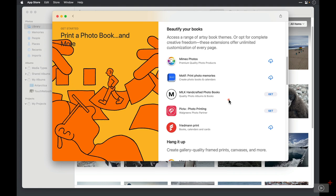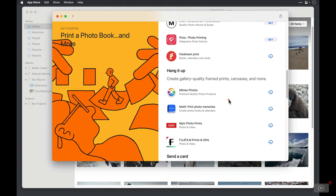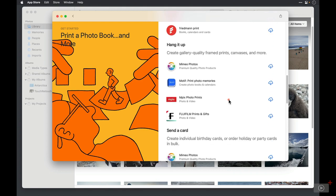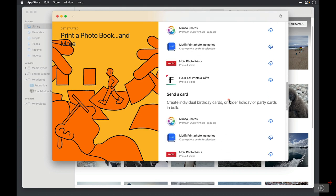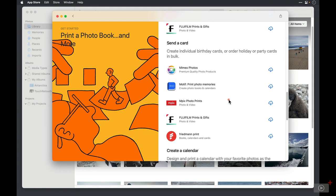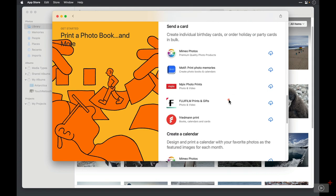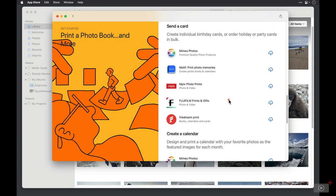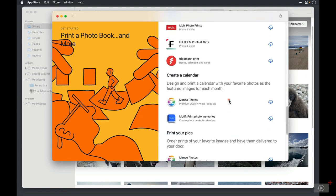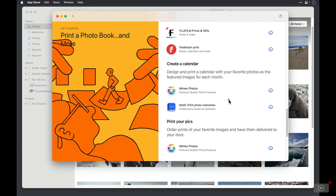The first section allows you to create photo books. Under Hang It Up, you'll find companies who will help you create framed prints of your images. Send a card with your own images for any occasion. You can create a calendar. Mimeo Photos is the company that has always printed Apple calendars even way back before these extensions, and I find their quality to be really good.